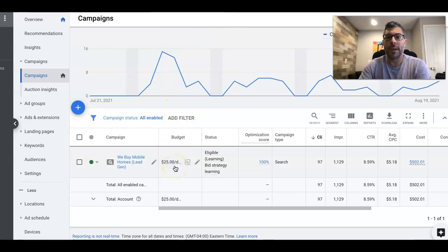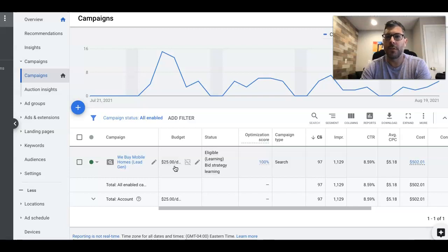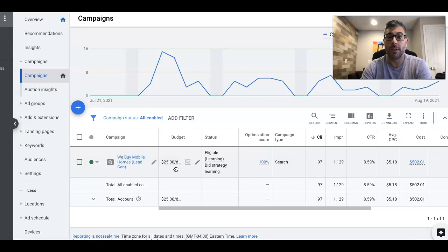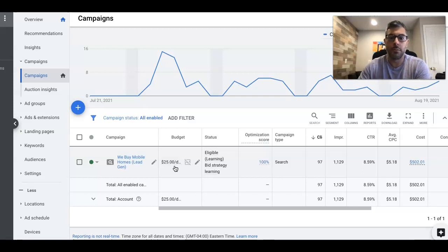Now, if you remember the last mobile home investor case study videos I made, I believe one was $37 a day and then somebody was like $52 a day, right? So it was $52 a day Monday through Friday, $37 a day Monday through Friday. And this guy's $25 a day Monday through Friday. So you can see that no matter what your budget is, you can make this work for your company.